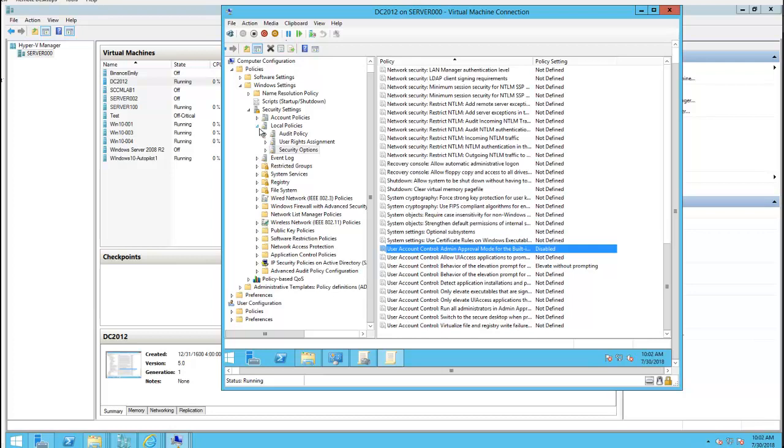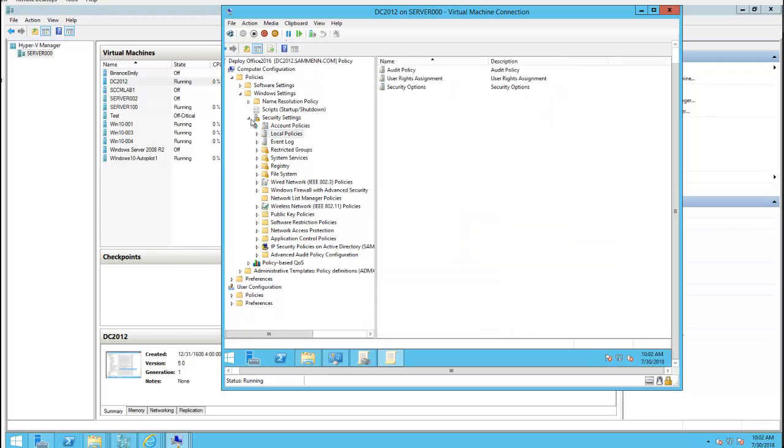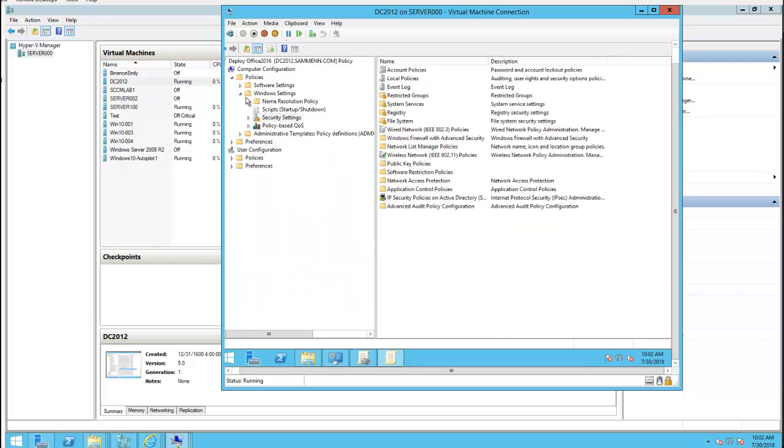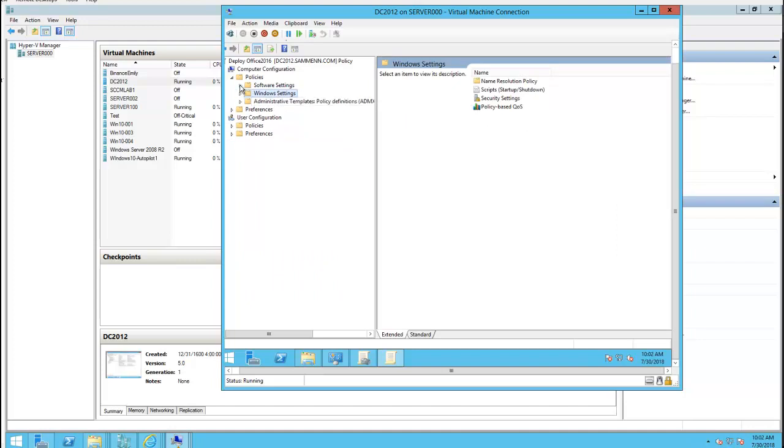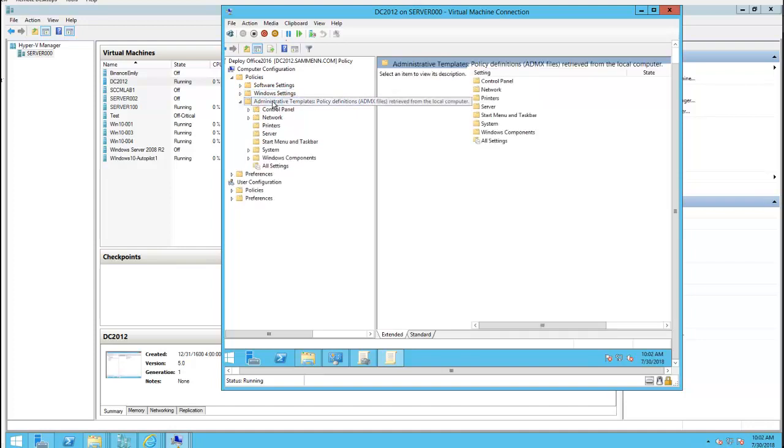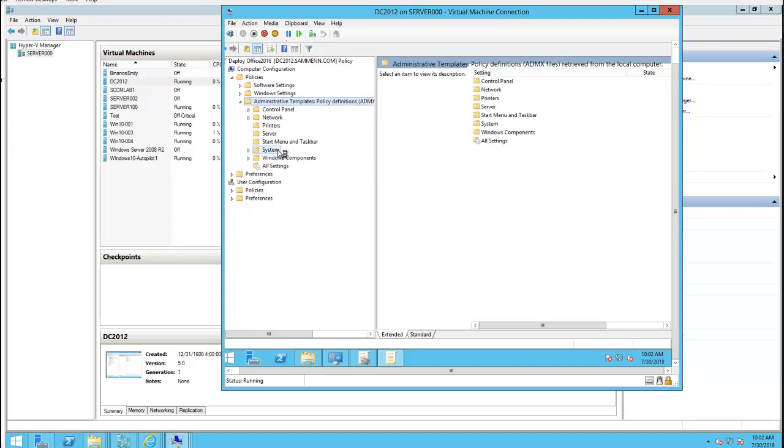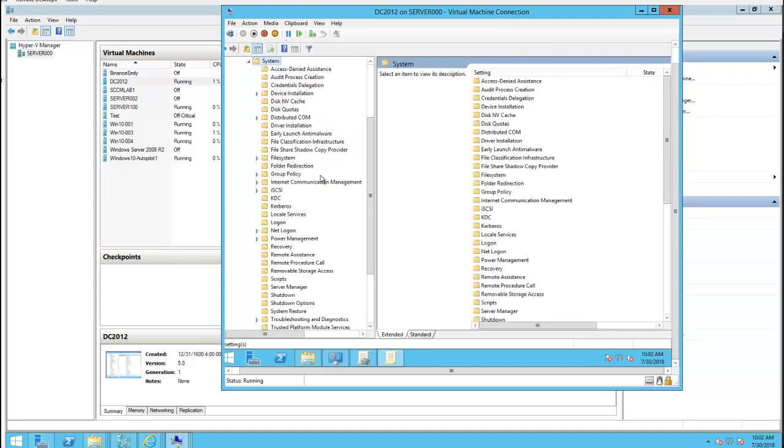I probably can increase it to 30 minutes. So I need to go into the computer configuration, under policies, administrative templates, system, scripts.